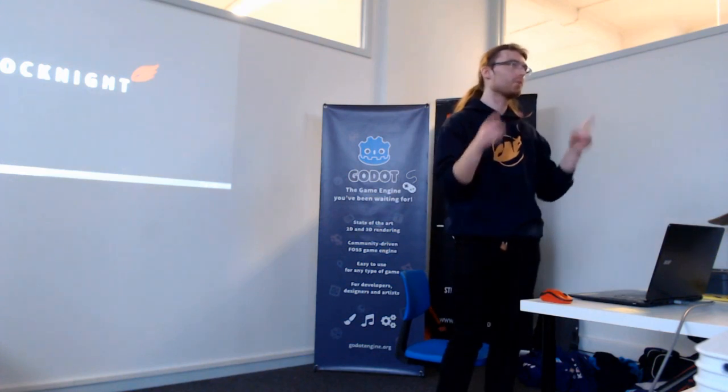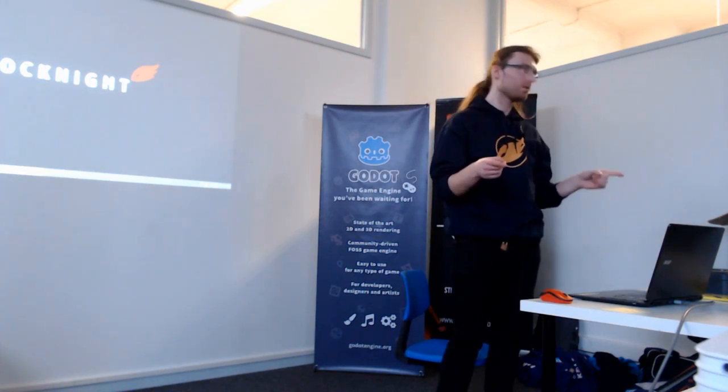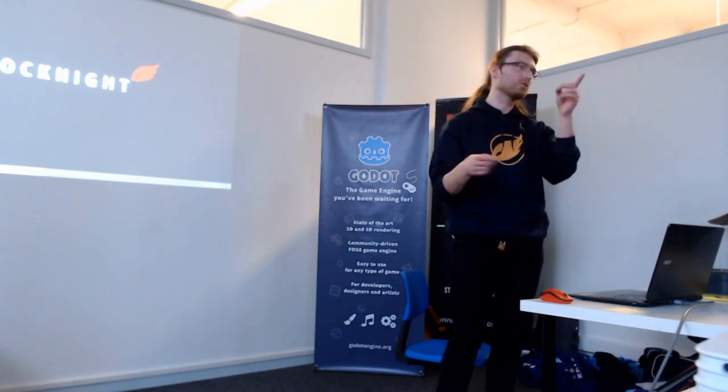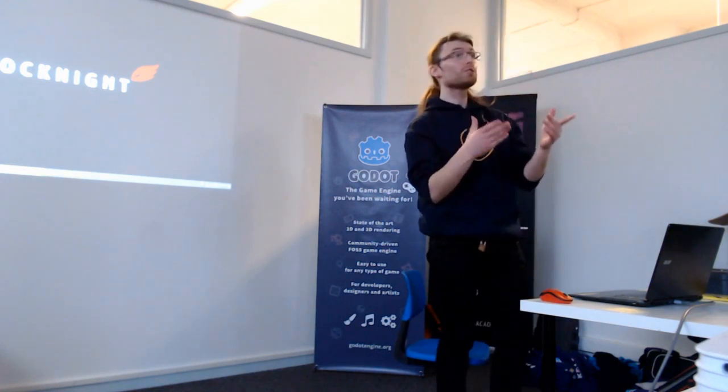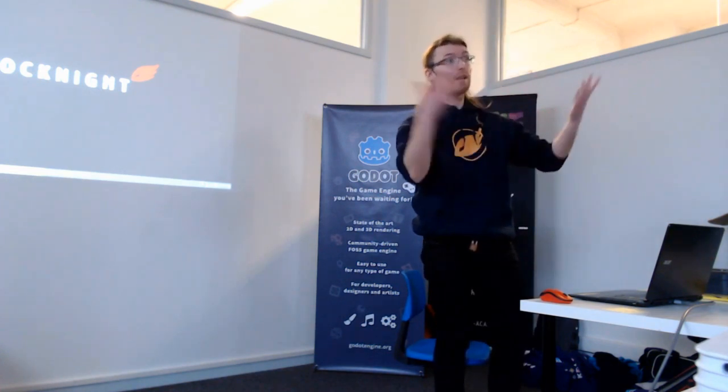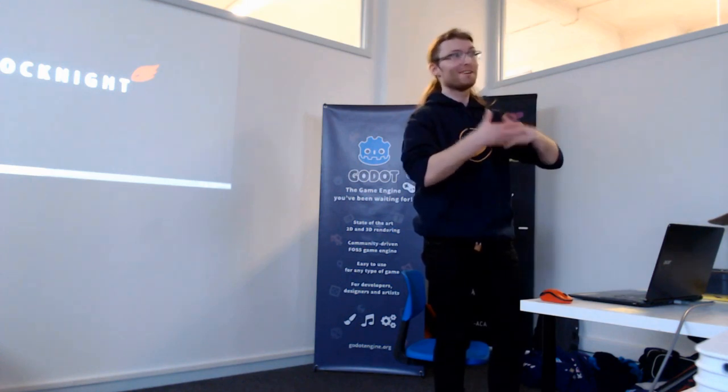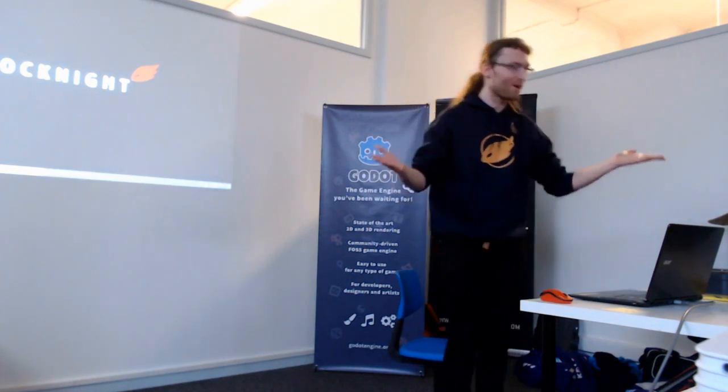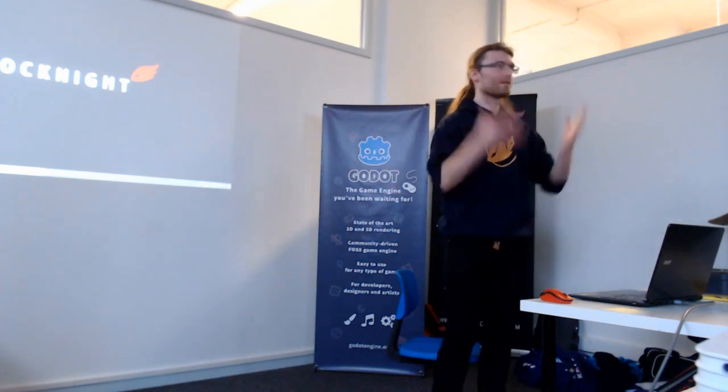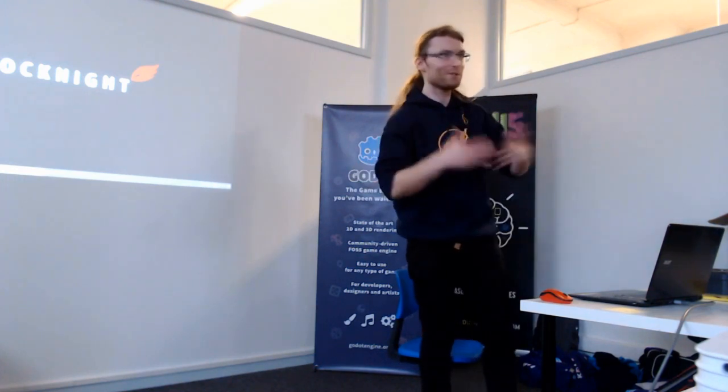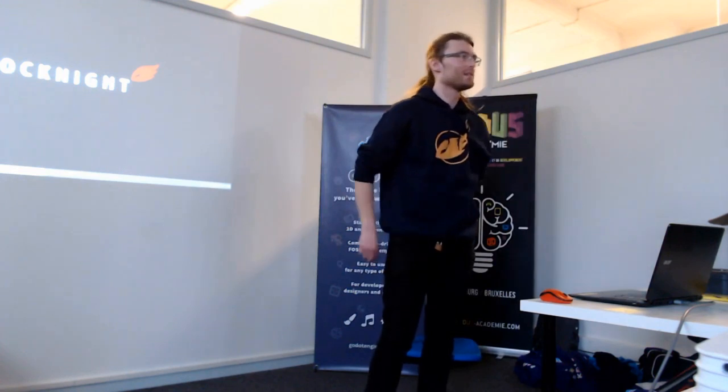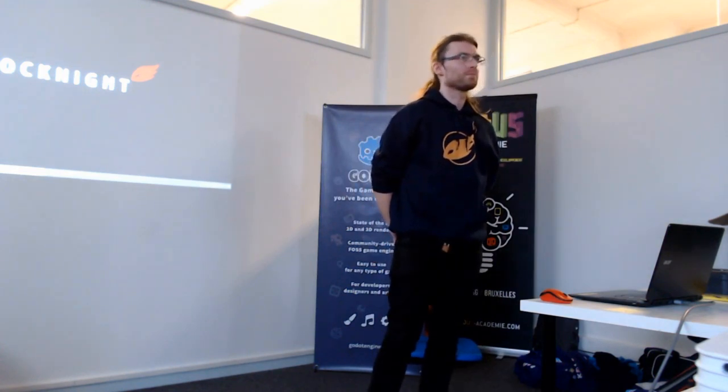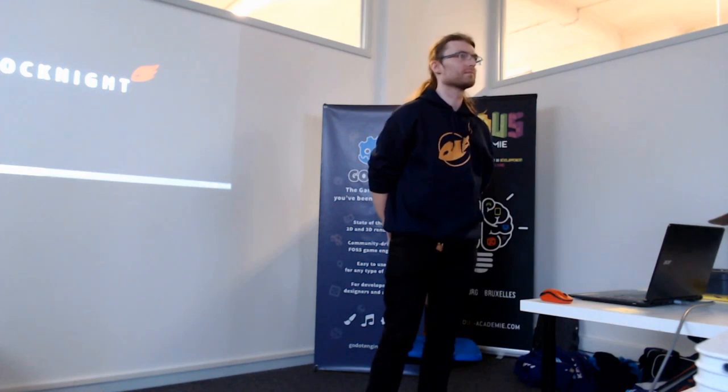Yeah, guys, you can actually also, we are streaming every weekday at Rockknight Studios at twitch.tv. If you have any questions, do come by, ask them, and I'm going to answer you live any of your questions. That's it for me for now. Thank you so much. And do you have any questions? I would be glad to answer.